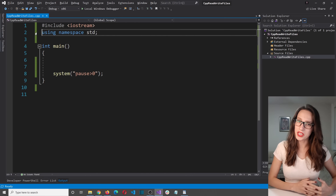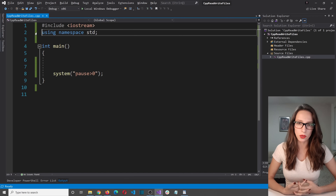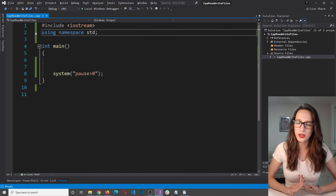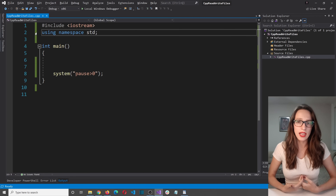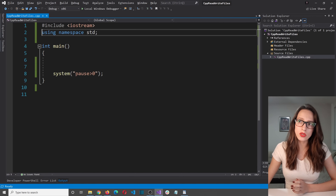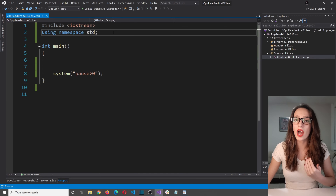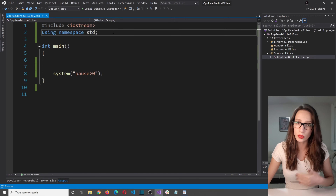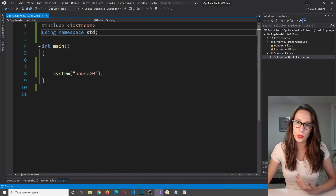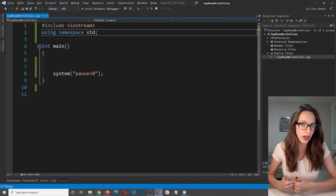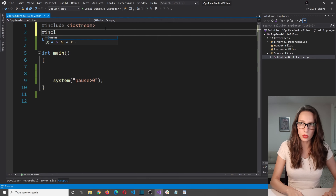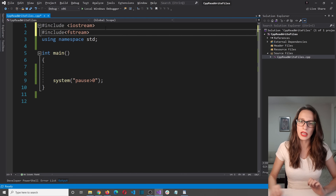So how do you write and read from text files using C++ programming language? The first step is that we need to include a library that is going to help us work with files, and that library is called fstream. The same way that we use iostream to input and output to our console, we are going to use the fstream library so that we are able to read and write from files. So I am going to say include fstream like this.